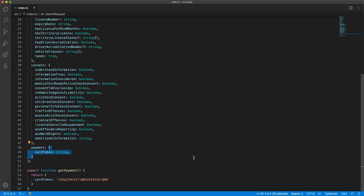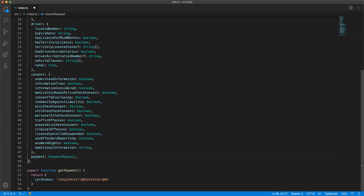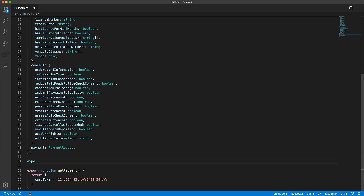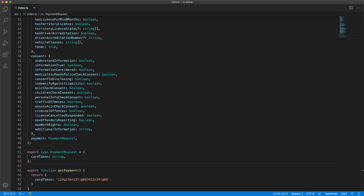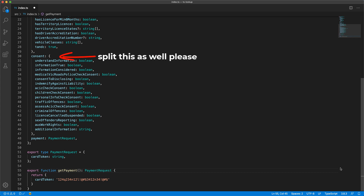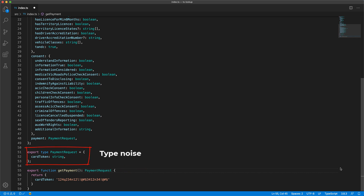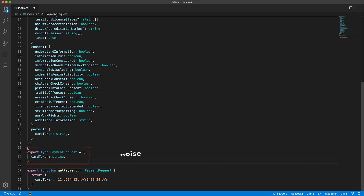One option would be to refactor the payment portion of the submit request into its own unique type, and then use that type as a return type annotation for the method returning the payment information. Now there are two issues with this. First, we need to coordinate with the backend team to get them to split up their simple submit request into multiple types that they will not even use in their codebase. Secondly, if we are only using this type once, it adds to the type noise in our codebase.